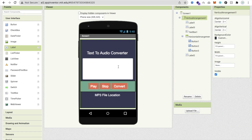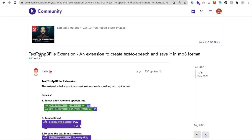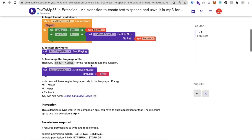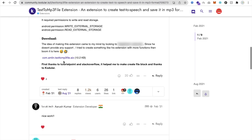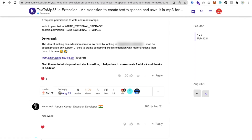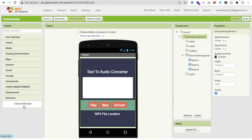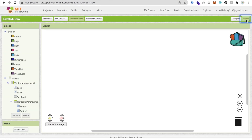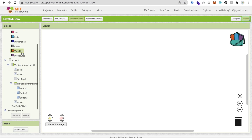Now we need to add some code. We need to use one extension — the Text to MP3 file extension. Download that AIX file (I'll give you the link in the description), click 'Import Extension', then drag and drop the extension file to import it.